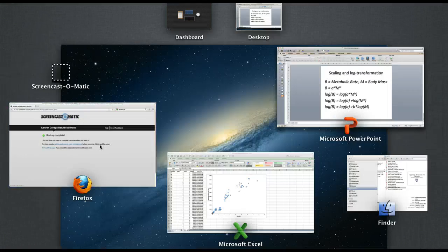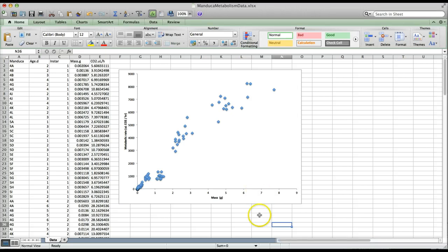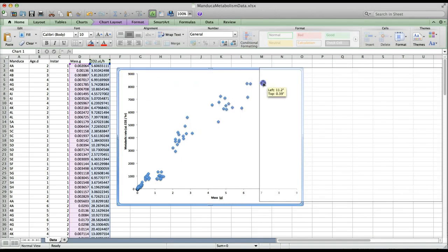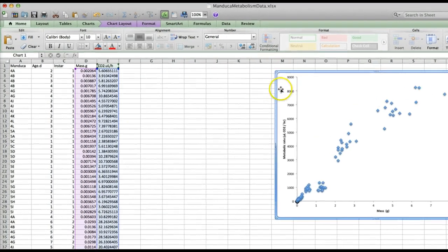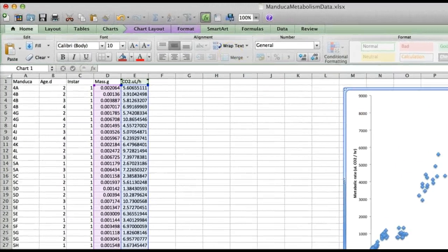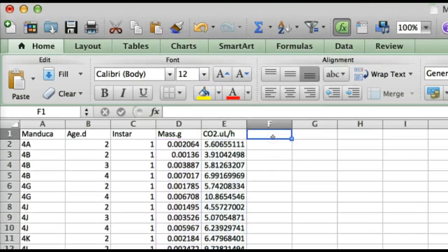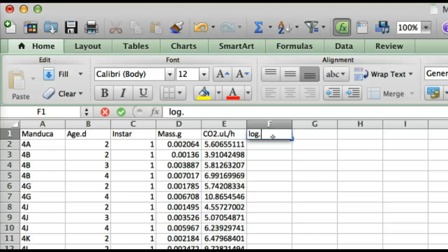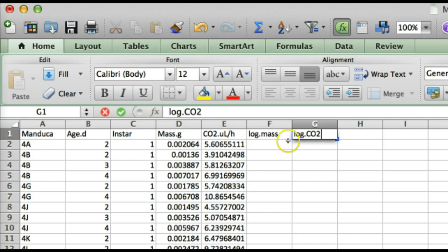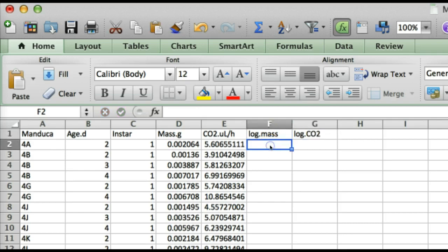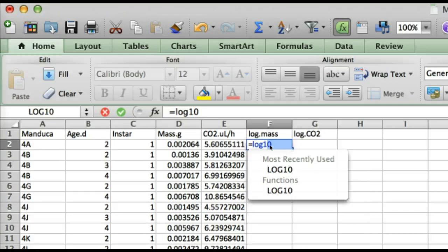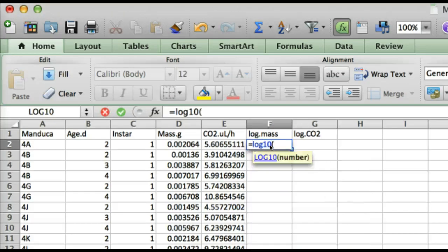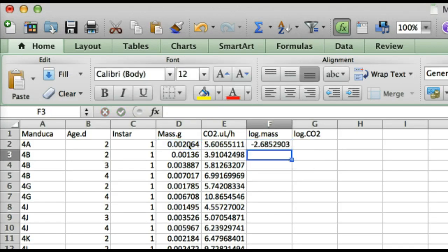So going back to our data, we need to calculate the logarithms of our two variables. First I'm going to move this graph to the side. First thing we'll do is put some titles on the column so that we can actually keep track. The first one I'll call log dot mass and the next one we'll call log dot co2. Now to calculate the log of mass we go to the first cell in that column and you type equals log 10 which is the log base 10 and then open a parentheses and then click on the corresponding cell in the mass column. Then you can close your parenthesis and hit return.